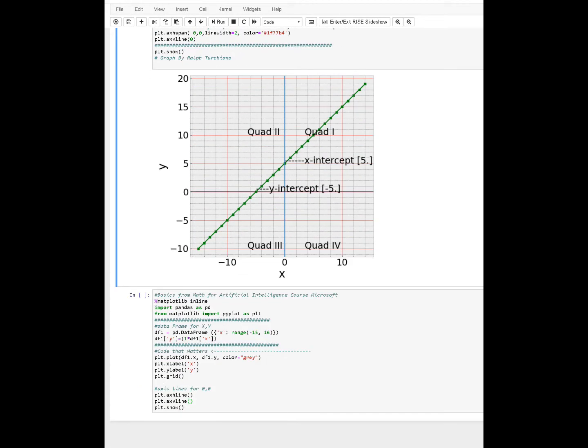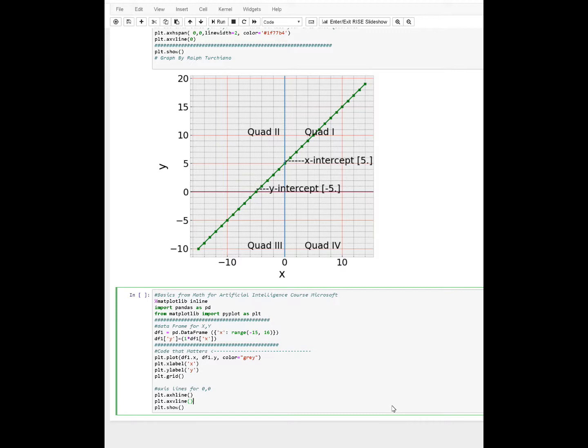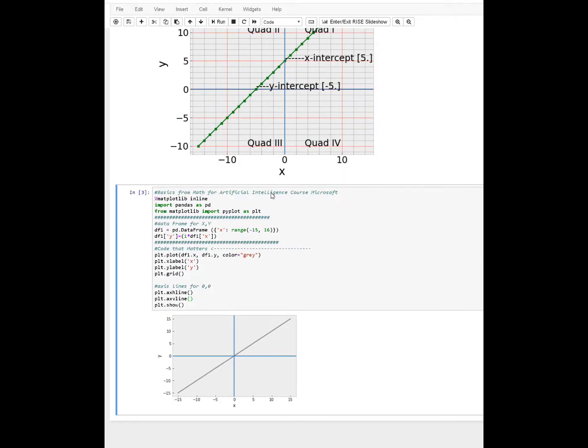And then the basic one, which I got from math from artificial intelligence to Microsoft, just looks like this. This is more pizazz. This is just the basic frame.